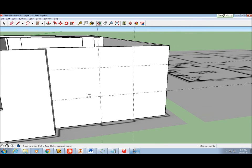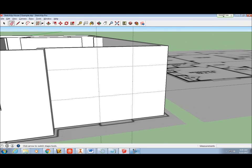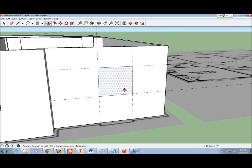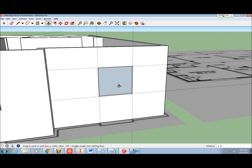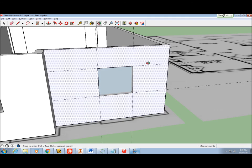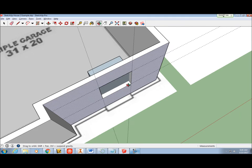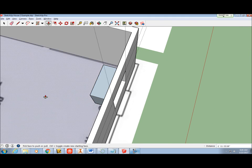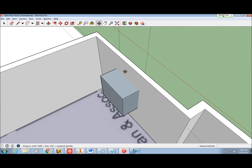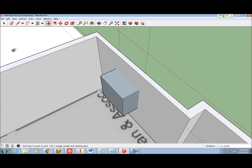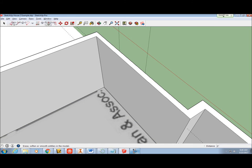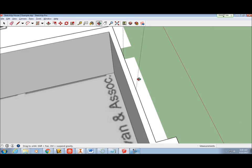Again, rectangle tool, draw a rectangle corner to corner using the guidelines. Push-pull tool, push to the back side of the wall and release. If the rectangle does not disappear, you may have pushed too far through the wall. Edit Undo and try again. Be careful to make sure you see the blue dot in On Face before releasing the mouse button.